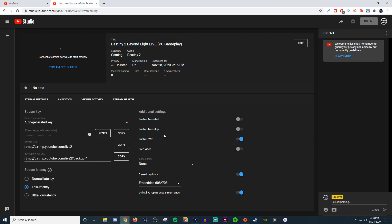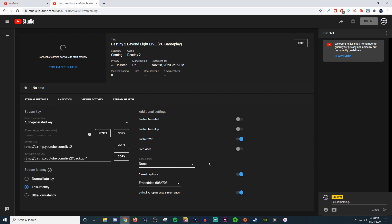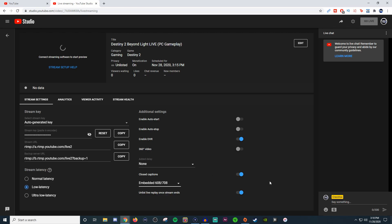360 video, I don't even know because I don't even use it. You can add a delay if you really want to. I don't. Then you have closed caption. I don't know if this works very well, but you can either post caption to URL or have it embedded. I don't know what the difference is between the two. If you guys know, let someone know in the comments below. I have it set for unlisted live replay once the stream ends.